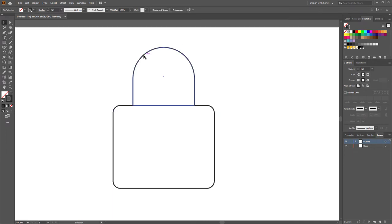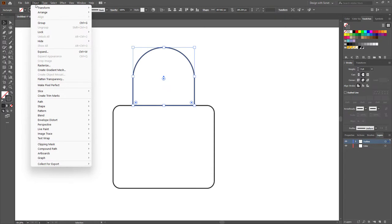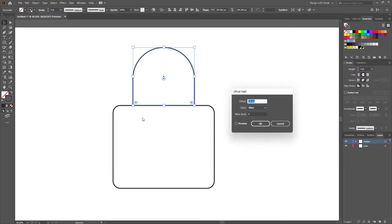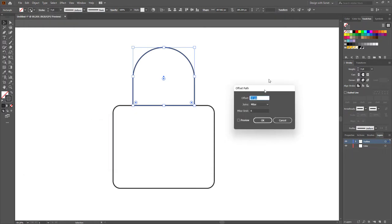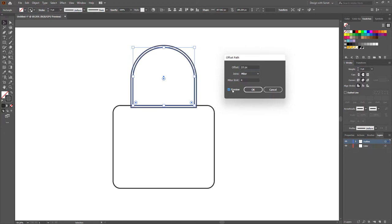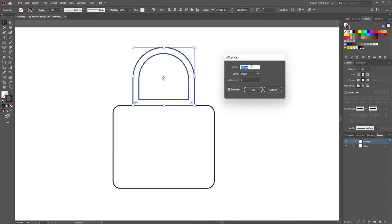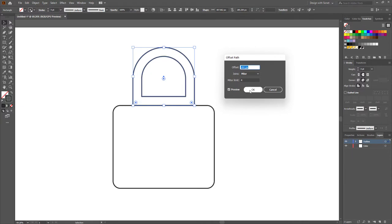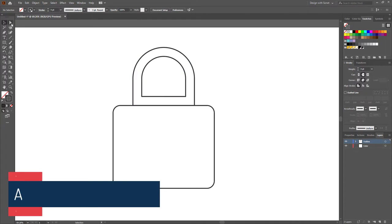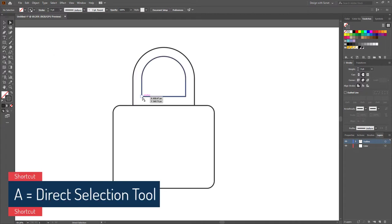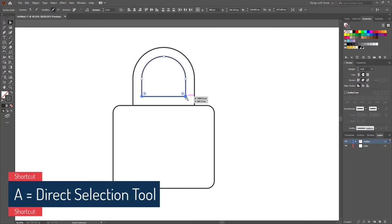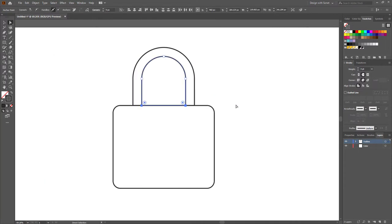Now select this shape, go to Object > Path > Offset Path. Turn on the preview and set the offset value to minus 44 pixels. Now activate the Direct Selection tool and select these two anchor points and adjust them like this.